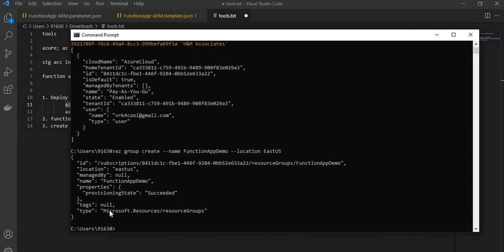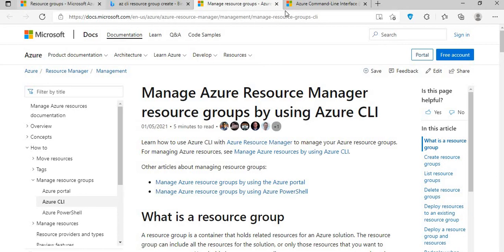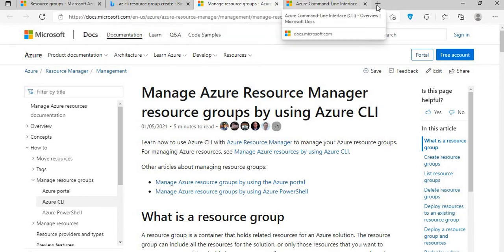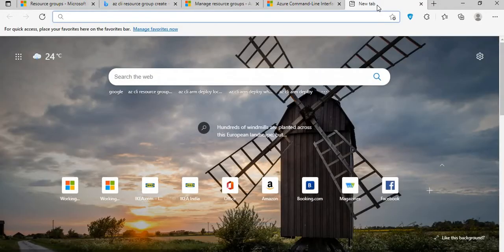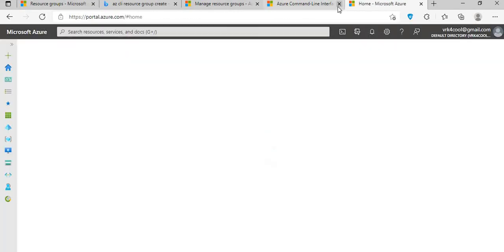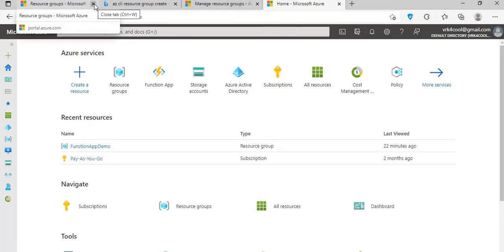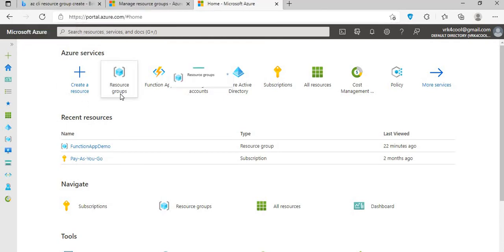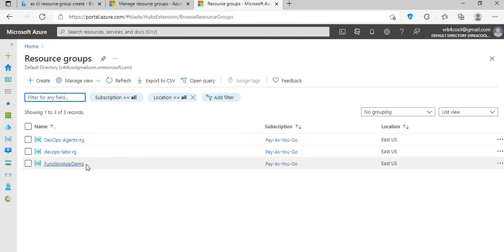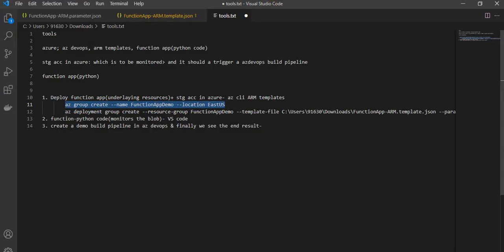It's successful — it has created this particular resource group. This is the name. We can just verify it here — if you come to the resource groups in the portal, you can see the function app demo resource group which we had just created. So now that we have the resource group, what we will do next is deploy this particular template.